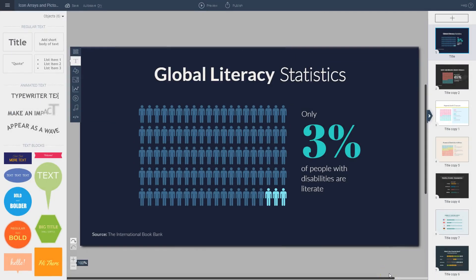Here we have the statistic '3% of people with disabilities are literate,' visualized to the left with an icon array. This icon array is composed of a hundred different icons of people, and three of them are highlighted using a different color. In just one glance you can quickly grasp the statistic versus just having the text alone.